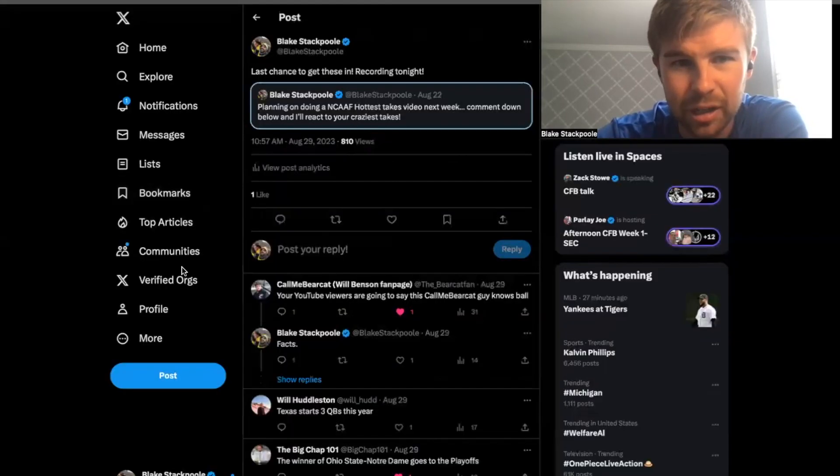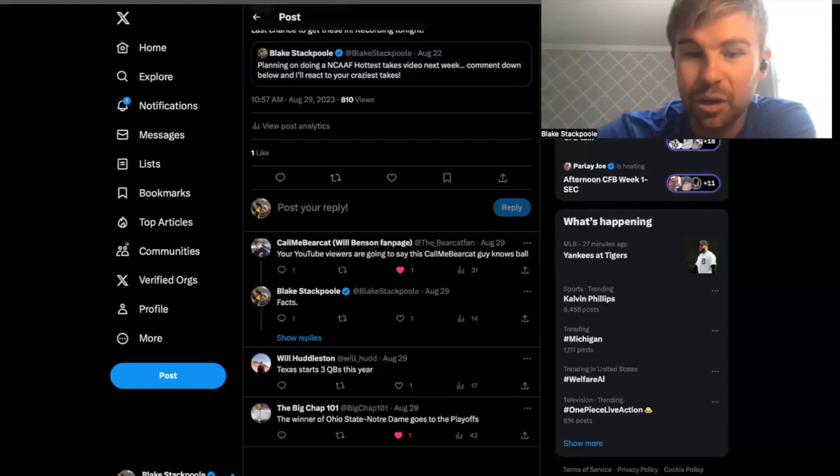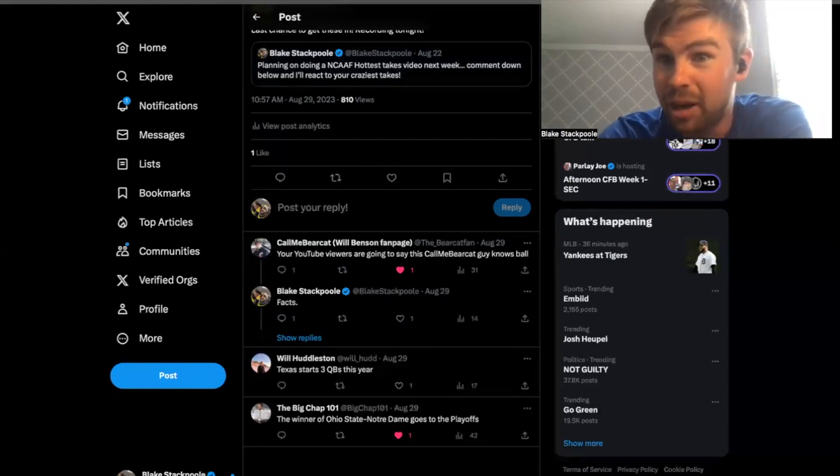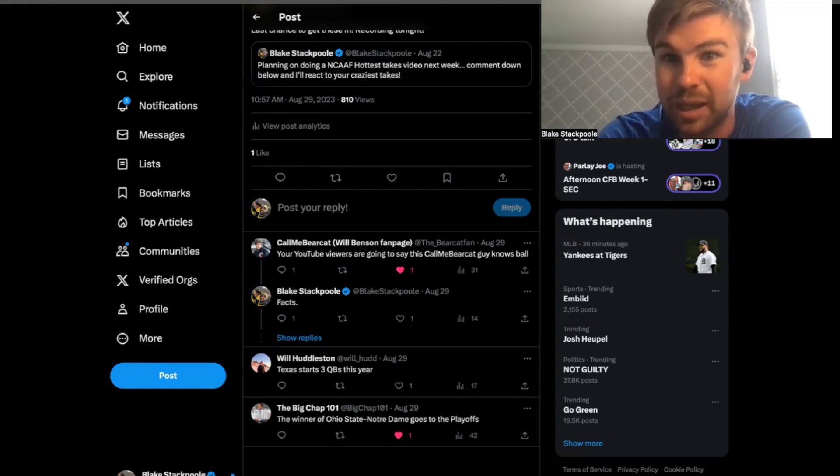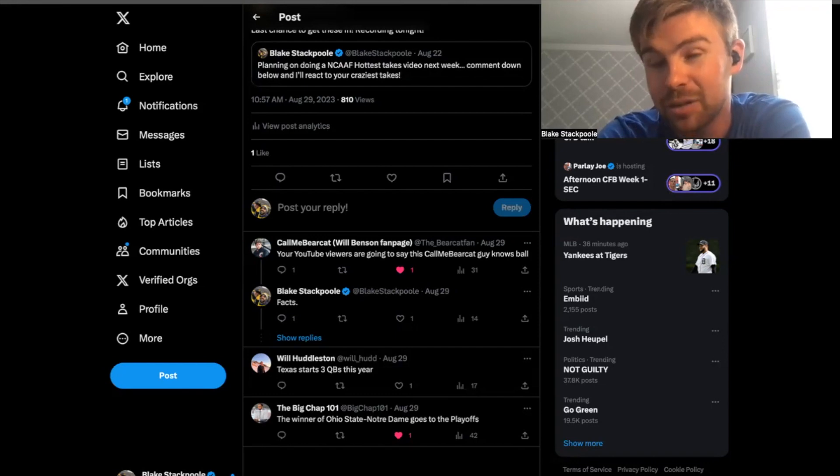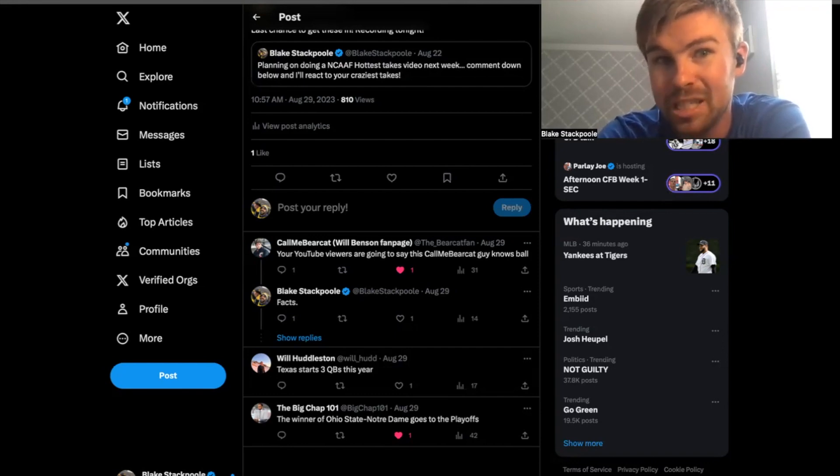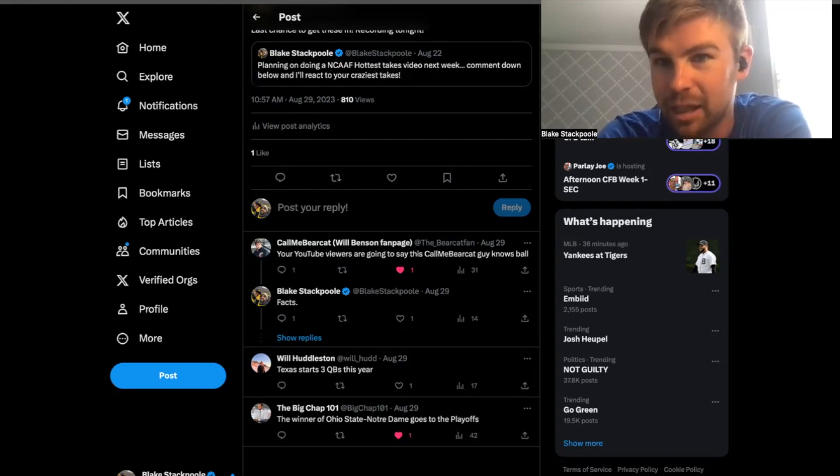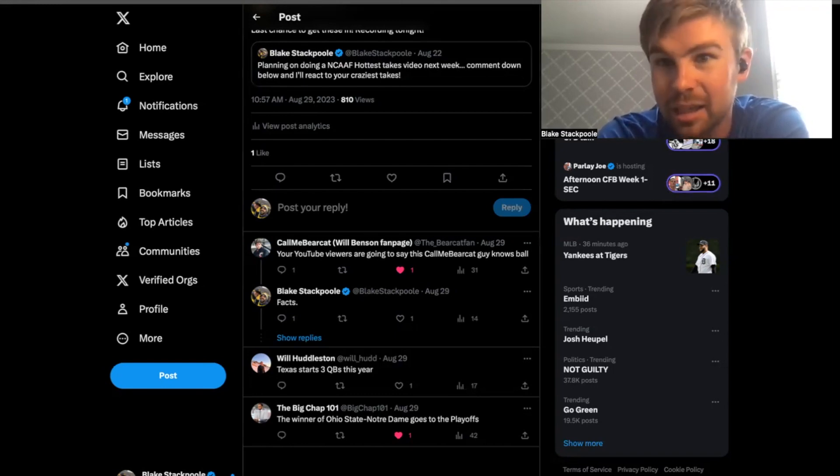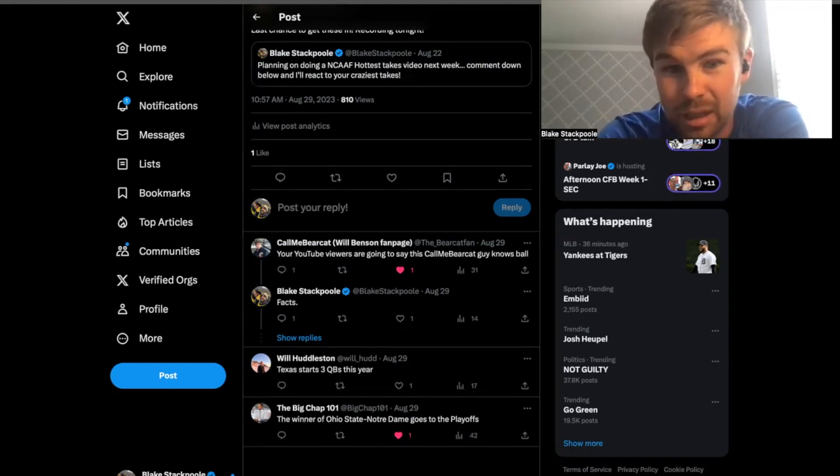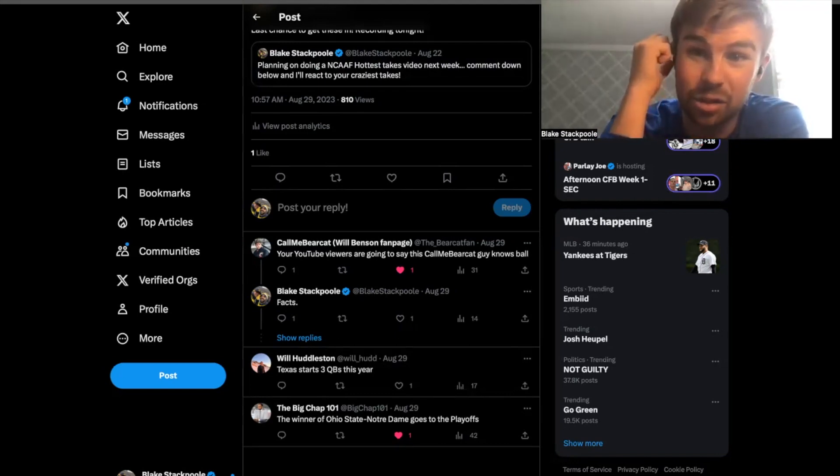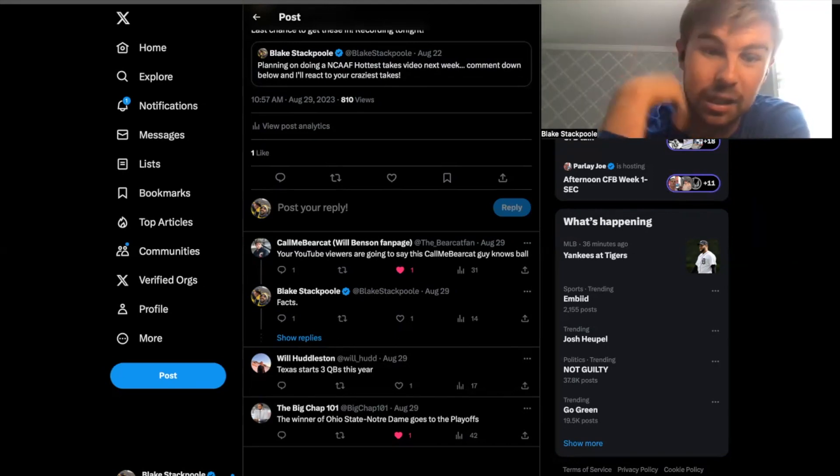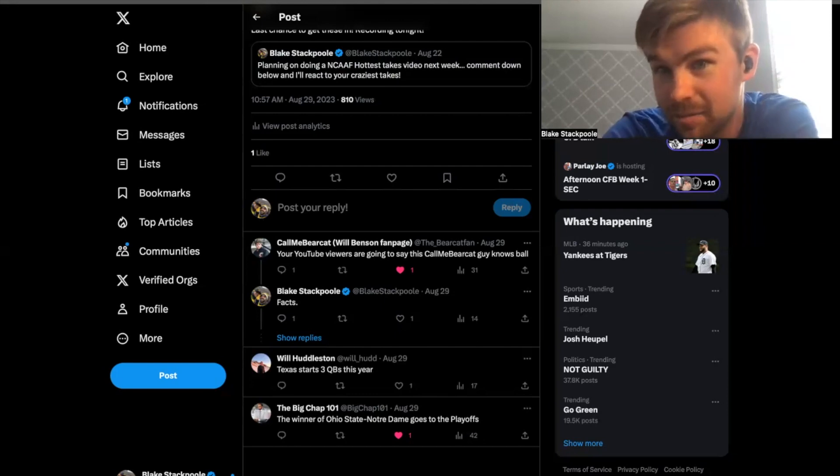And looking over here at this last one here, the winner of Ohio State Notre Dame goes to the playoffs. Now, I think this is not nearly as crazy a take from my guy Chap as it was before this weekend. And obviously, this is coming off of seeing how good Sam Hartman did. I think it's, I would say I'm going to go with a 6 out of 10. I think it could happen because I think if Ohio State handily beats Notre Dame, they could go on a run. And if Notre Dame beats Ohio State, it's a huge win and they can go and win out. I mean, I think Ohio State's the toughest guy on our schedule. So I think it's easier for Notre Dame than it is for Ohio State.